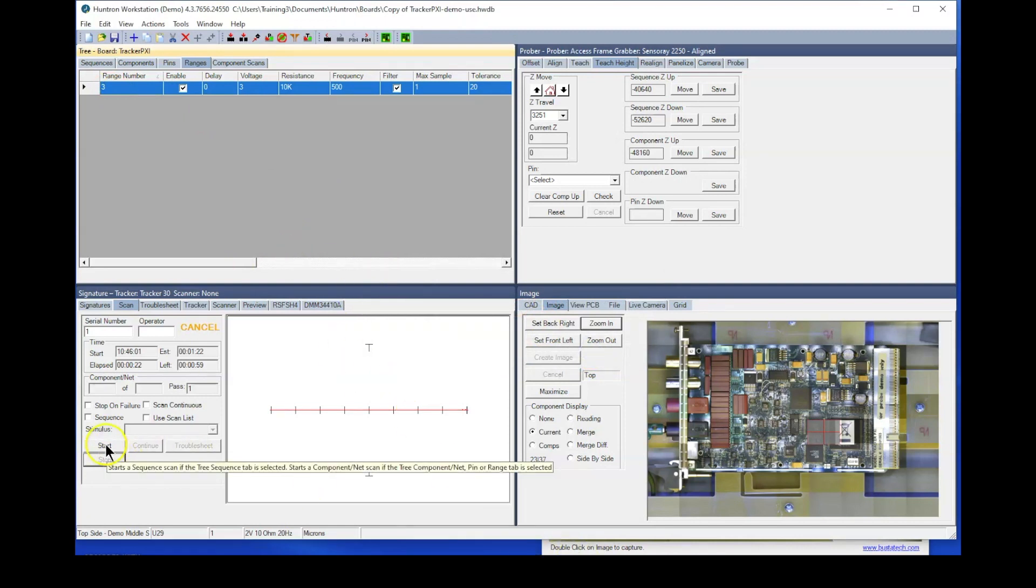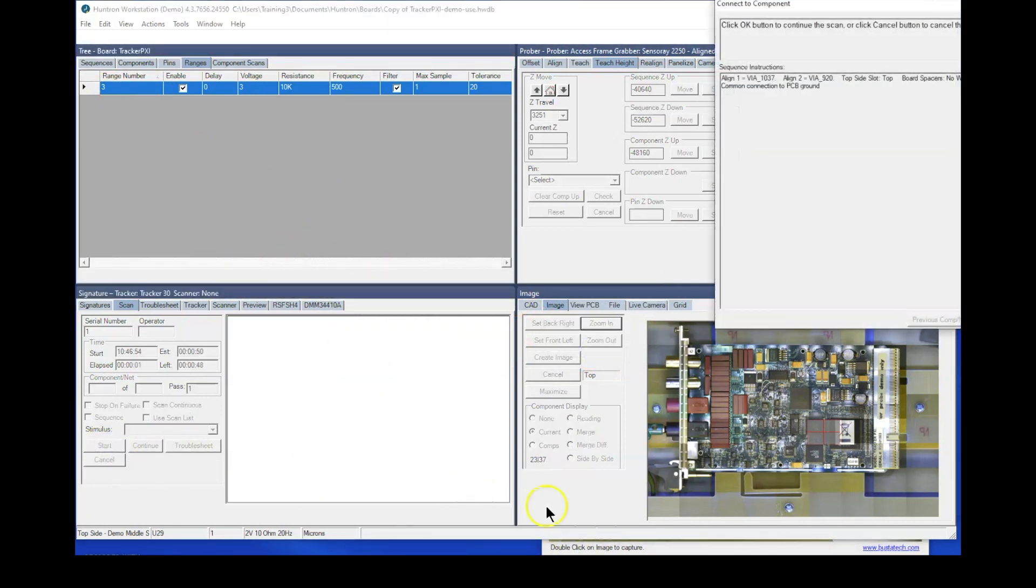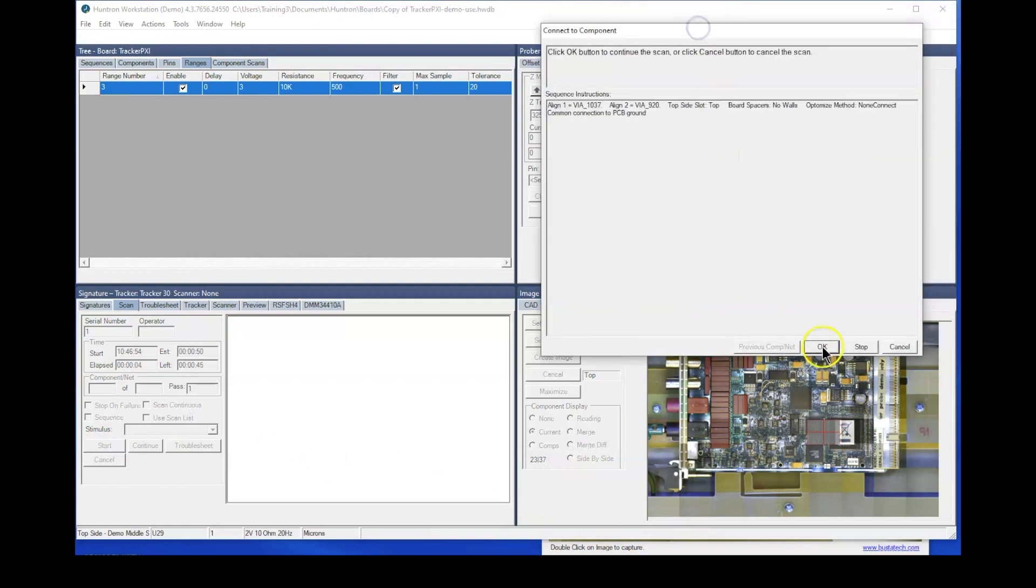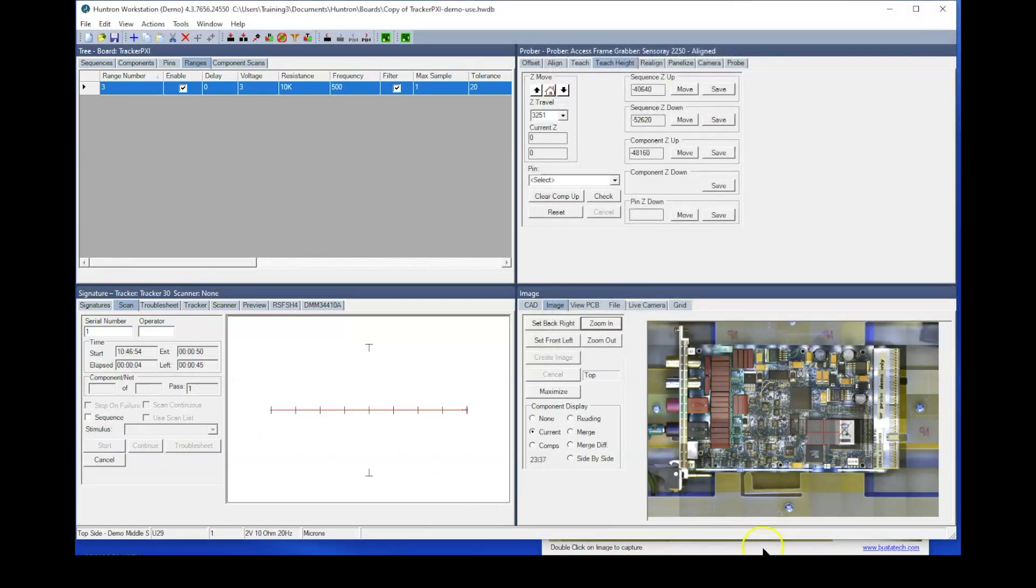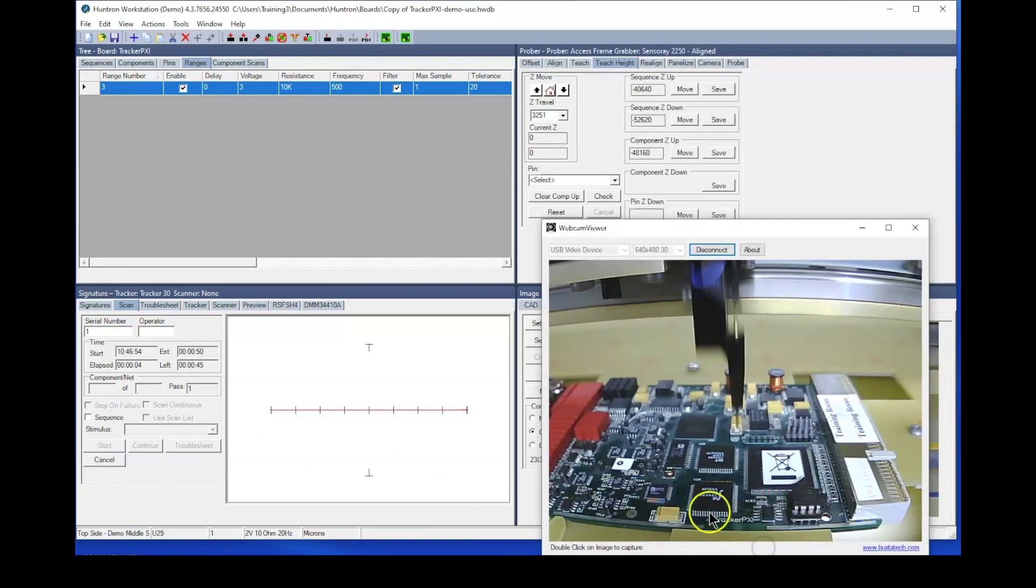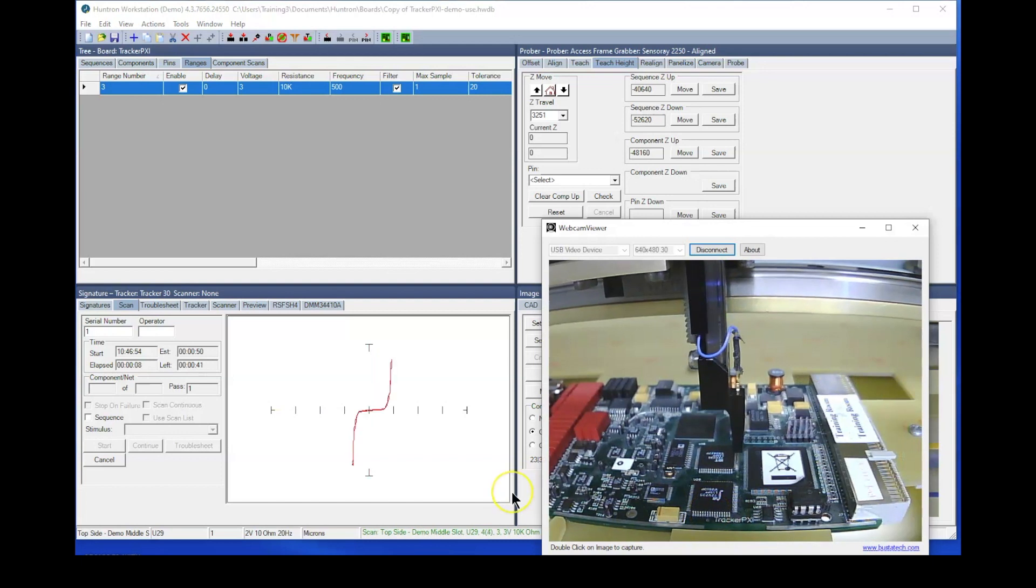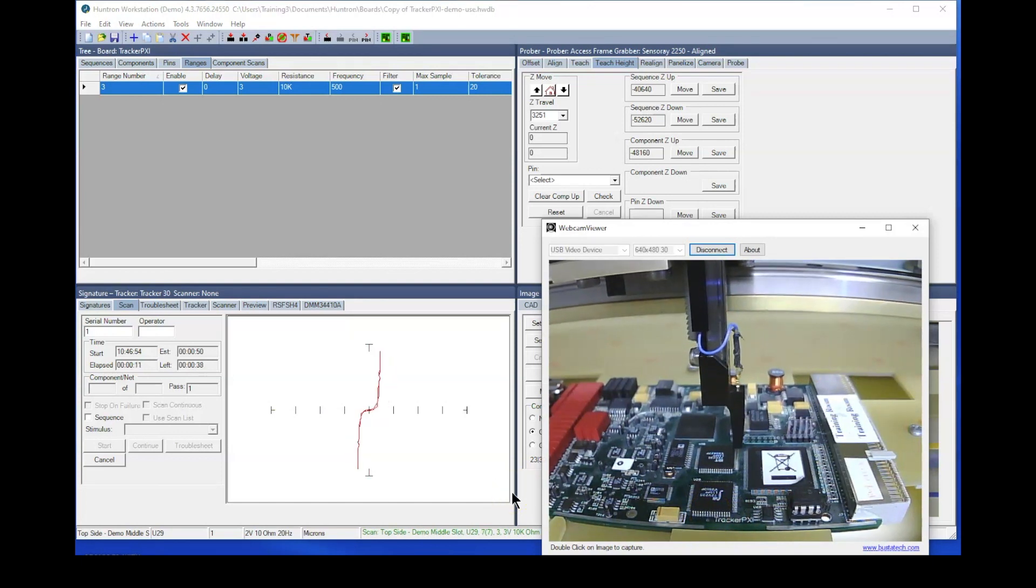So now let's run the same test. Now watch the video. It's quite a bit faster. It's only having to spend the time sitting on the probe to sample one signature per pin.